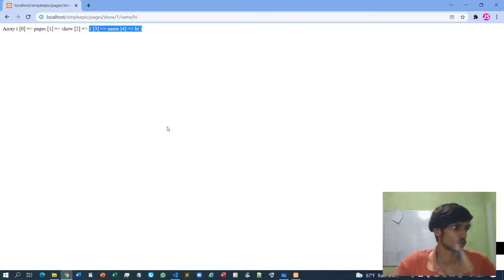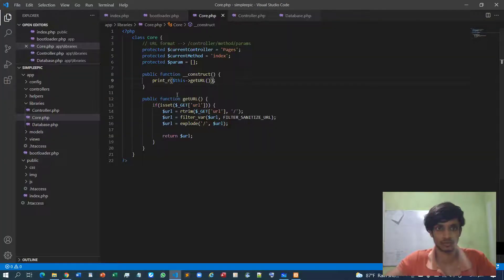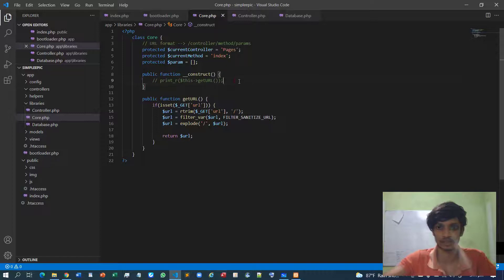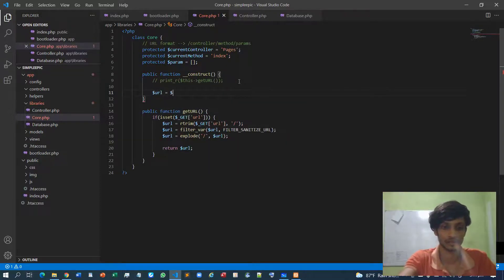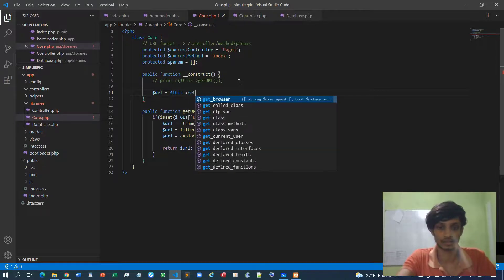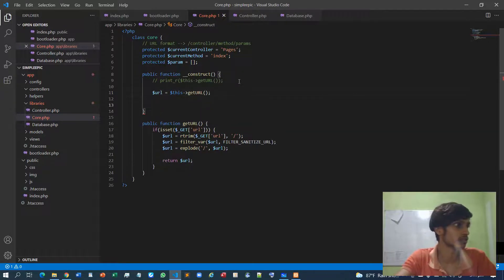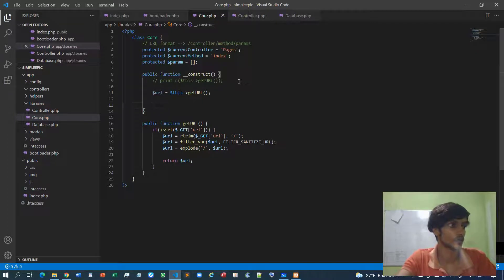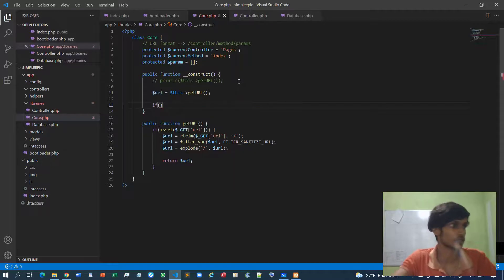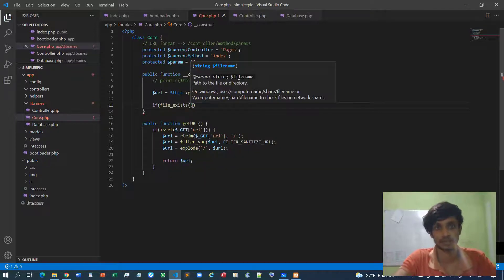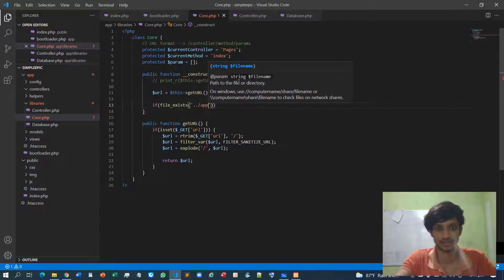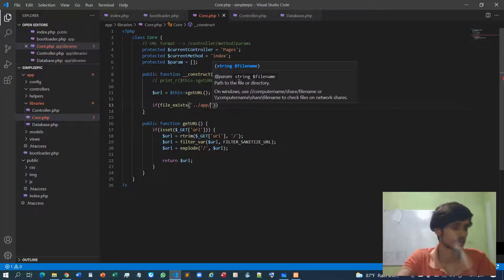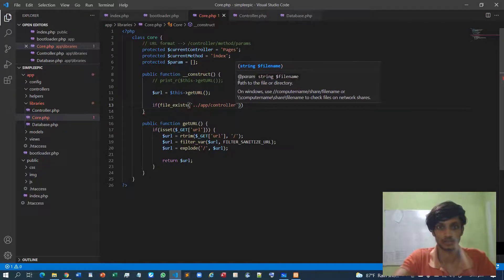Now we can load the controller. So instead of just printing this I will take the result. Then I can first check whether the controller exists or not, otherwise we can't load the things. So we first must check whether the file exists or not inside the app controllers folder.